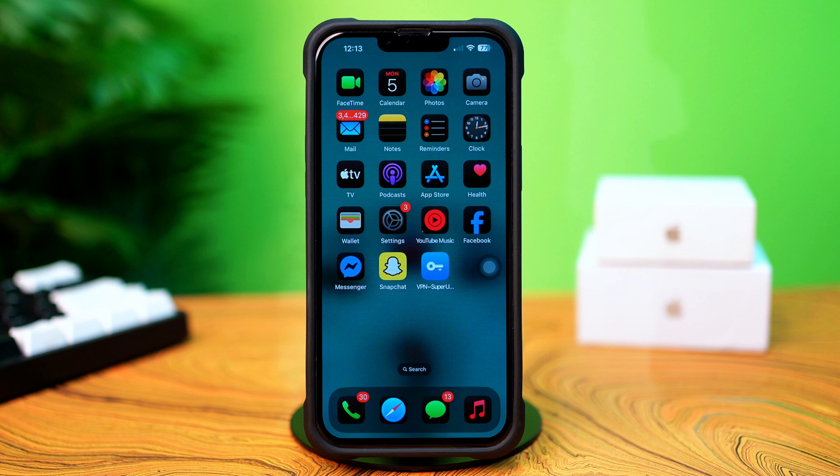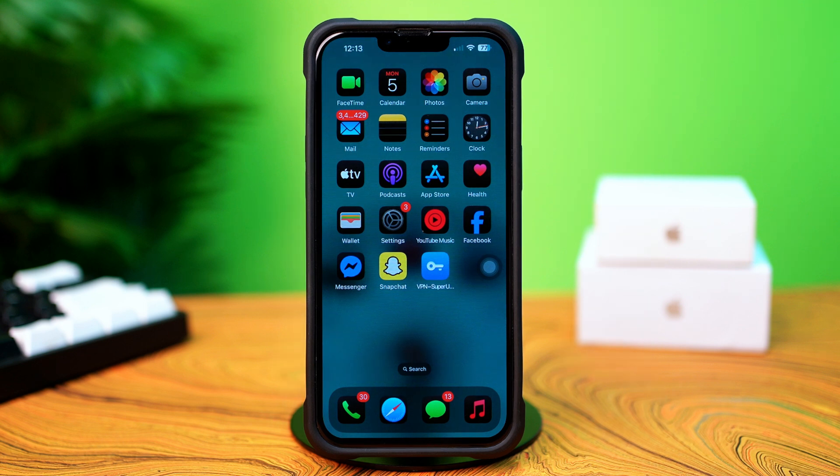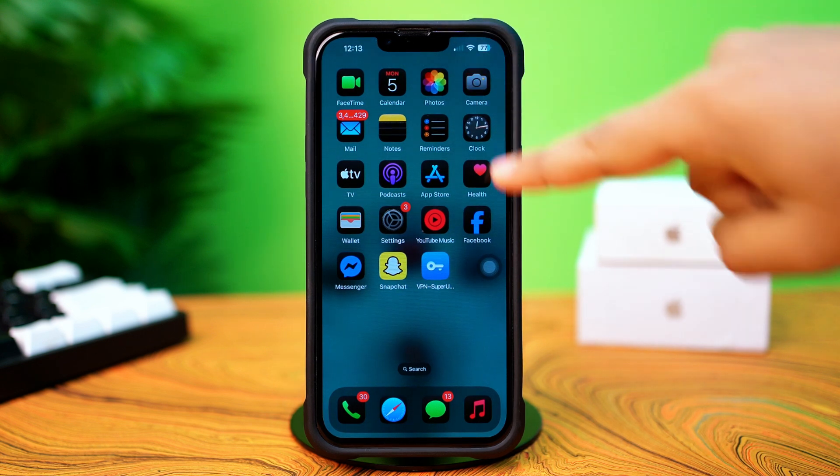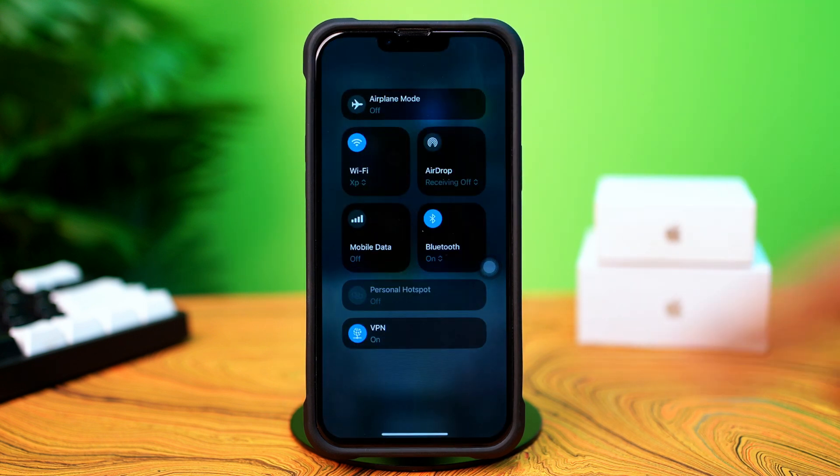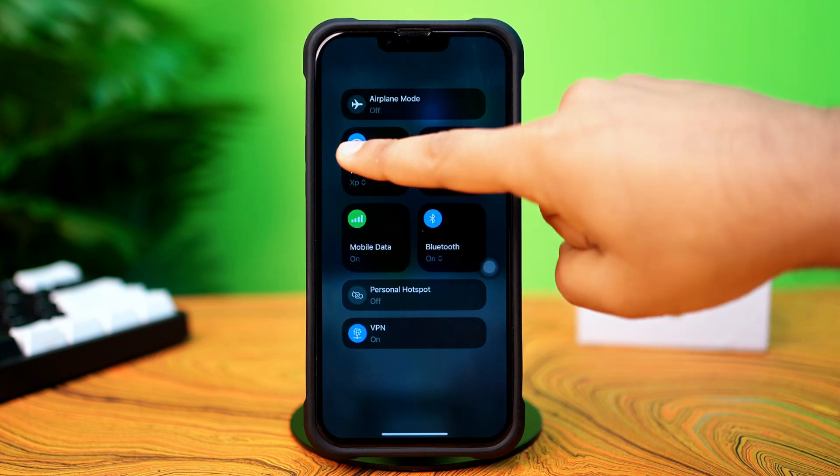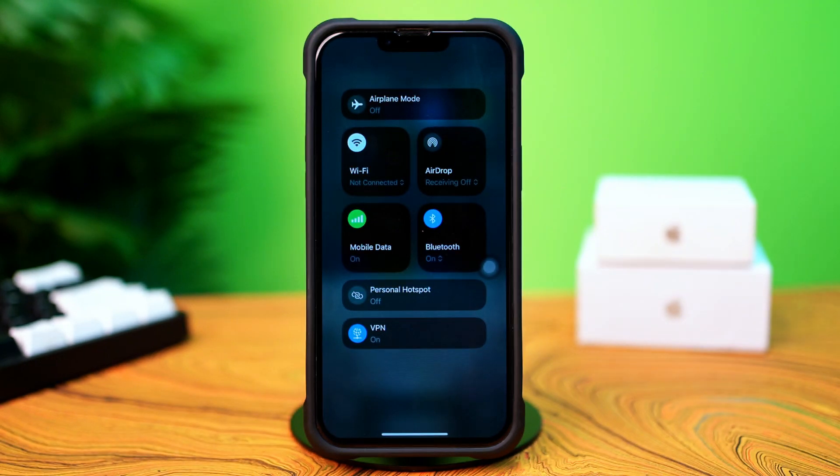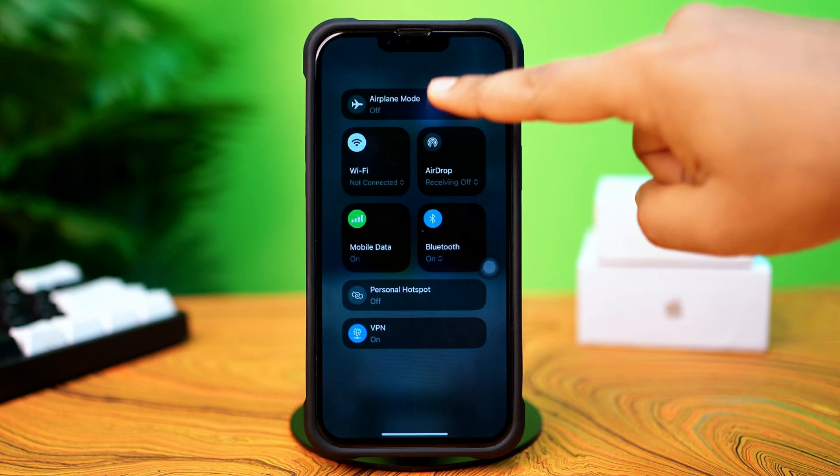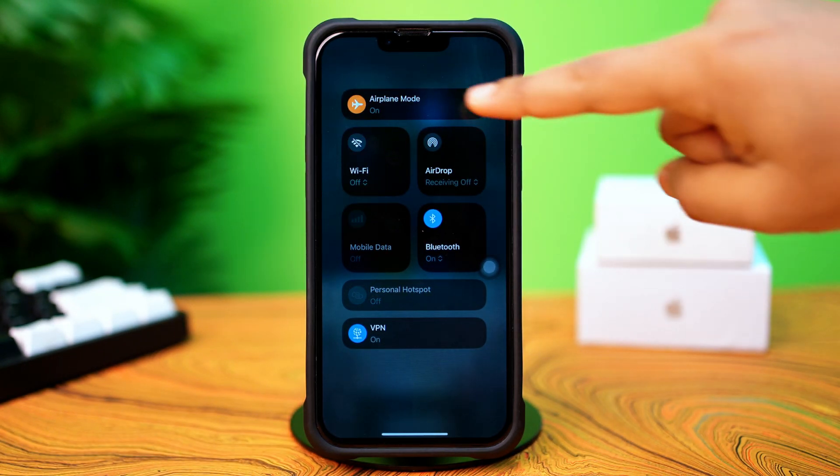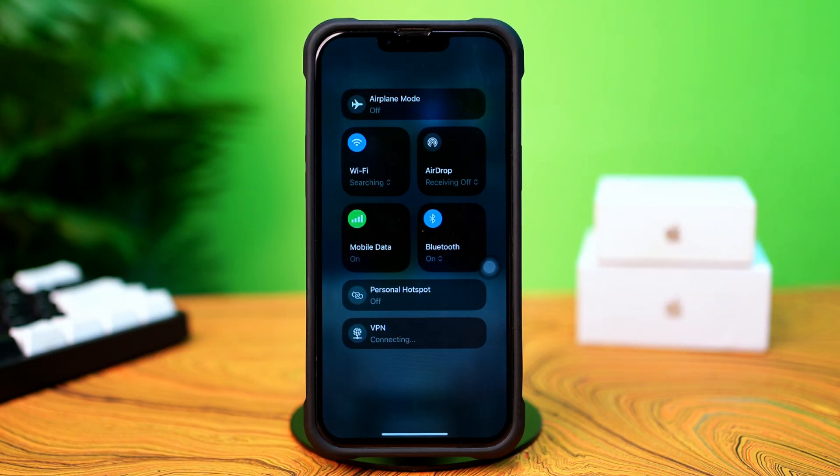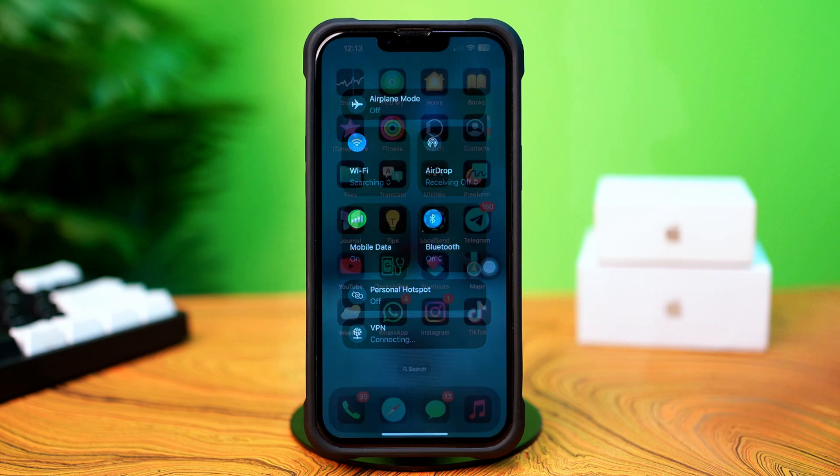Before we start, make sure you have a stable internet connection. Try switching between Wi-Fi and mobile data. Now try airplane mode on and off. After that, try these advanced solutions.